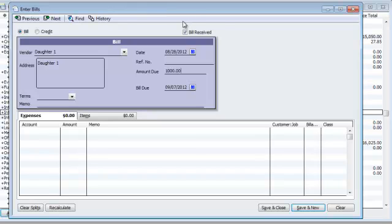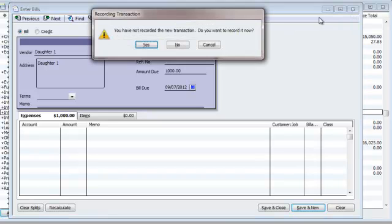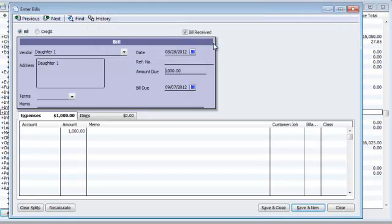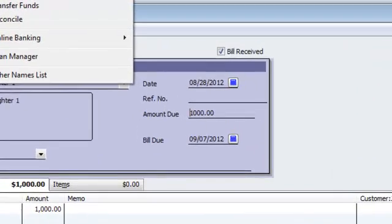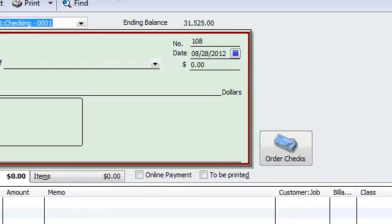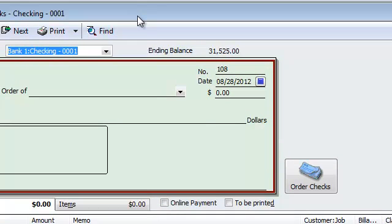Or, you know what? We don't even have to go to bill. Bill is one way, you guys. Actually, I like to cut through the red tape. And I like to go straight to write checks.